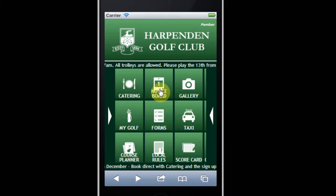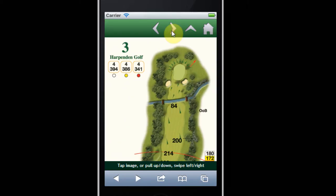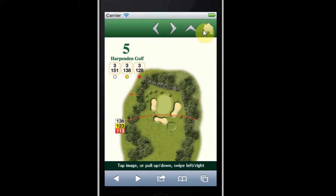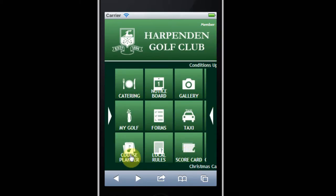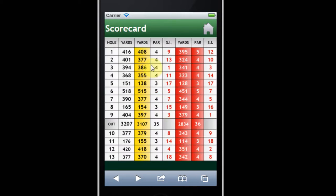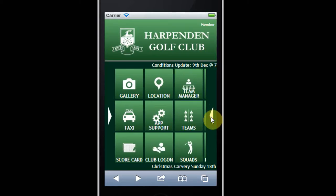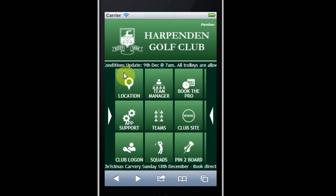There is information on catering, a notice board, and a course planner. This is quite interesting — I didn't know this was on until a few days ago. It shows you profiles of each hole as you scan through. You can find your local rules, including out of bounds, protection of young trees, and so on. It also gives you the scorecard and other aspects that may be of use to you.